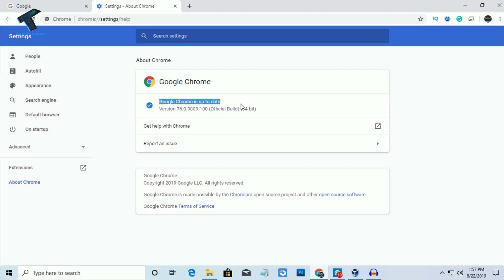As you can see, it's now showing Google Chrome is up to date. I hope this small video will really help you. Please don't forget to click the subscribe button, like button, and share button. If you have any questions, comment down below. I'll see you guys in the next video — take care.